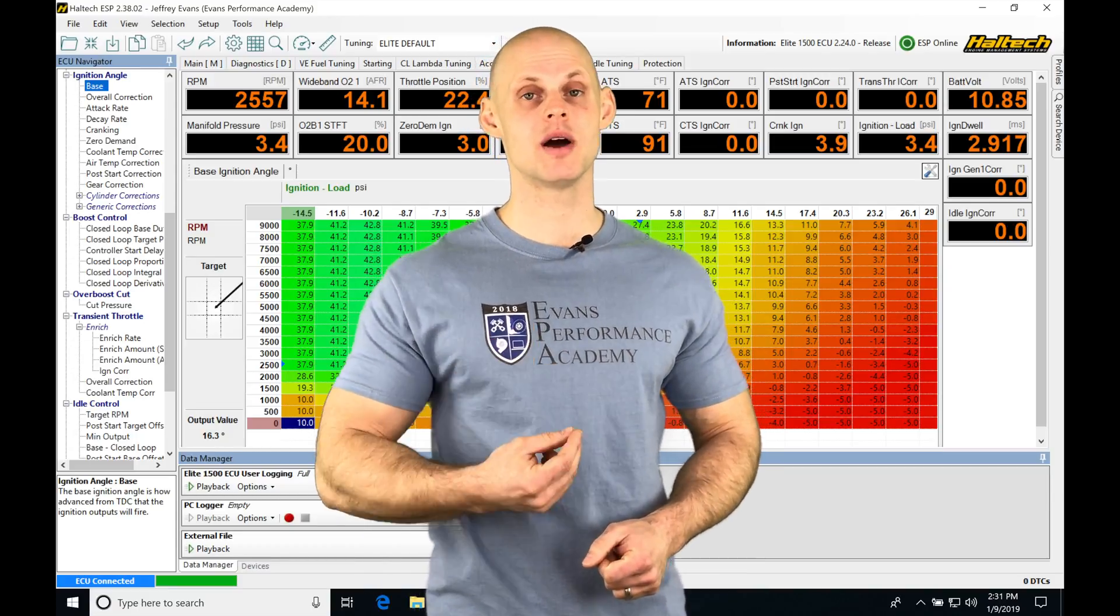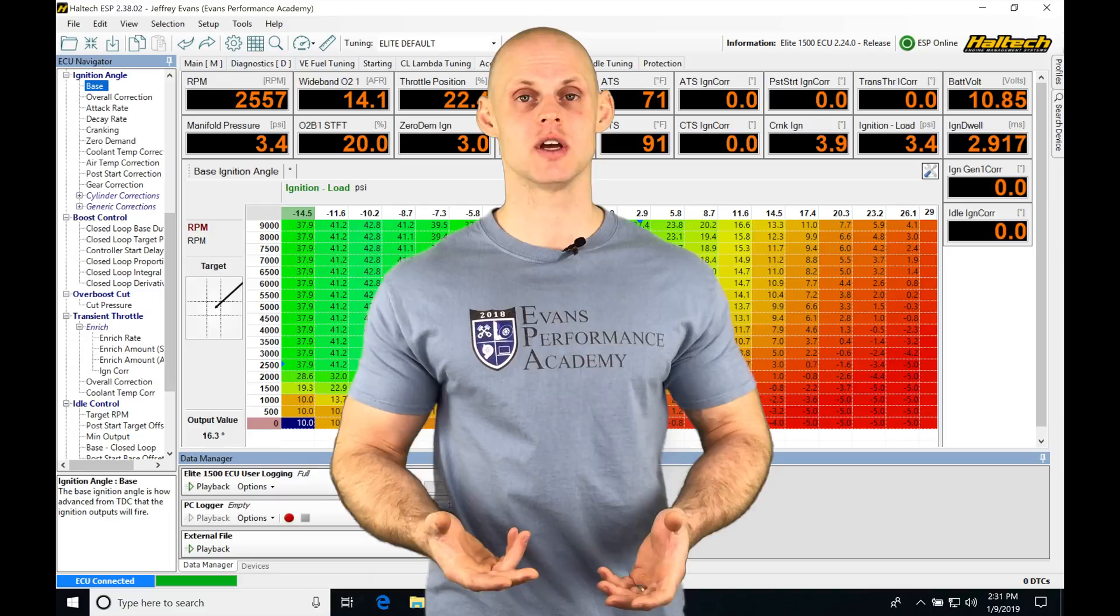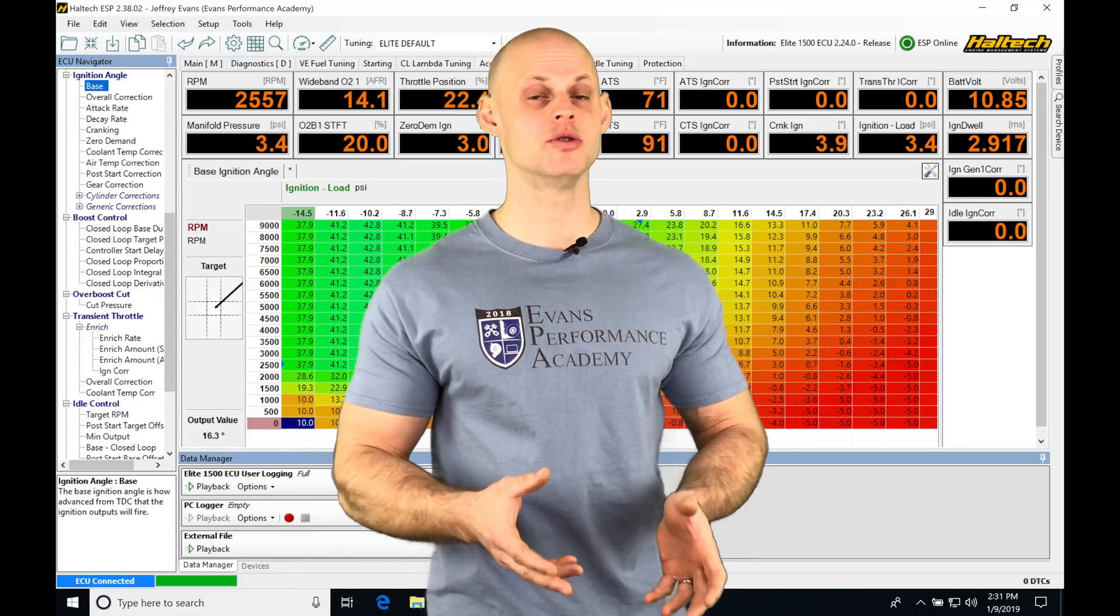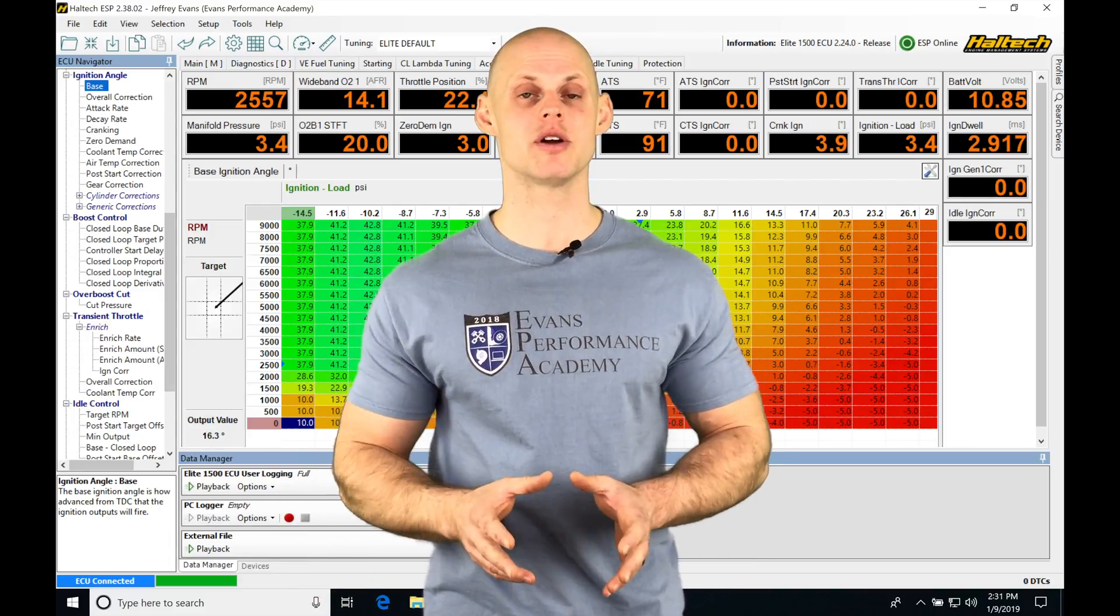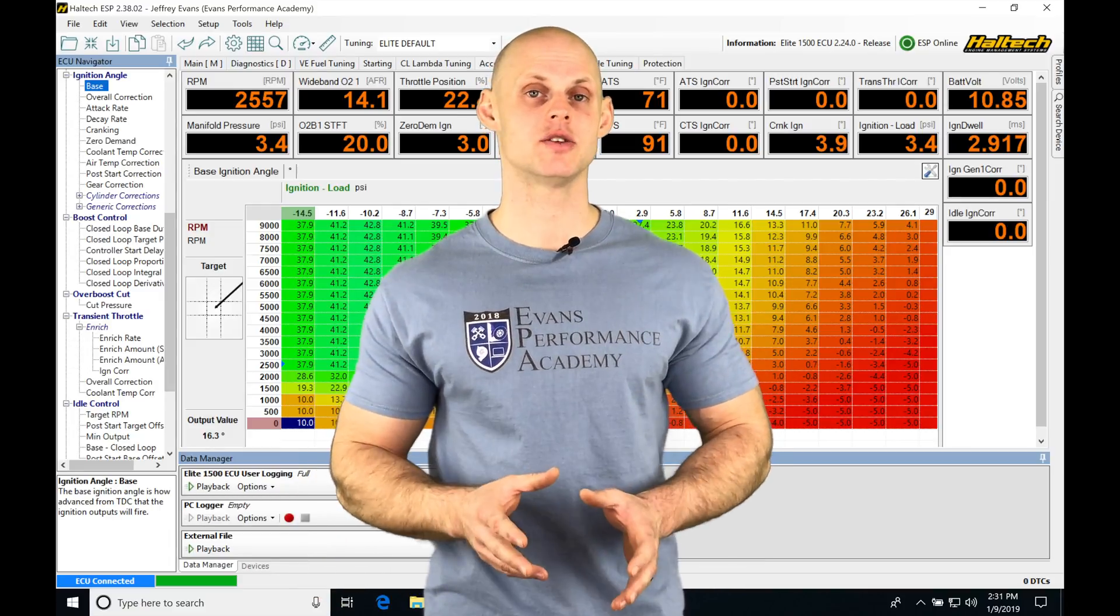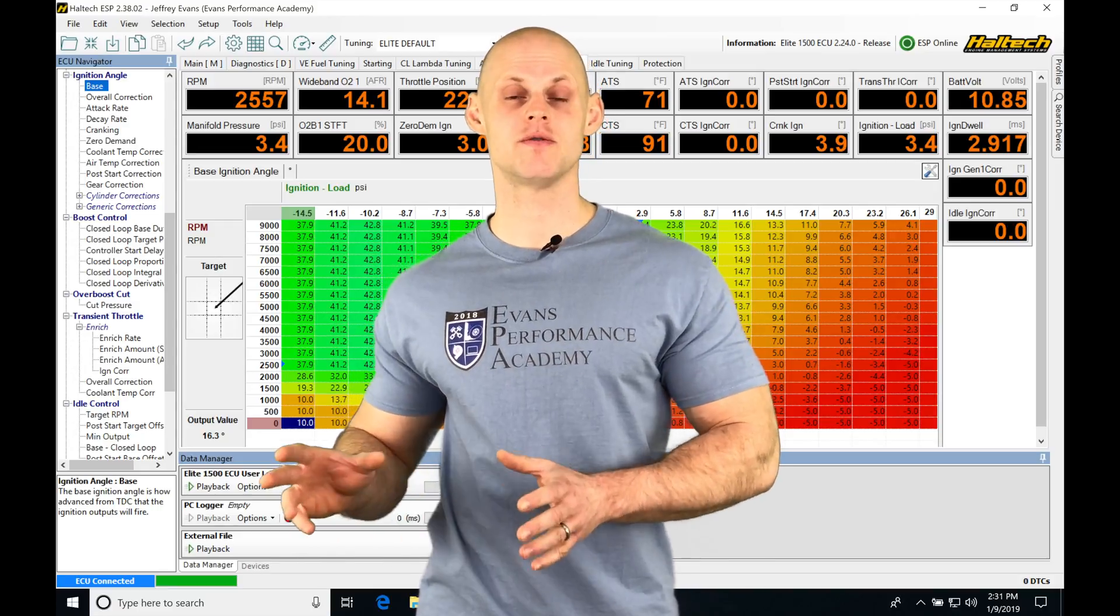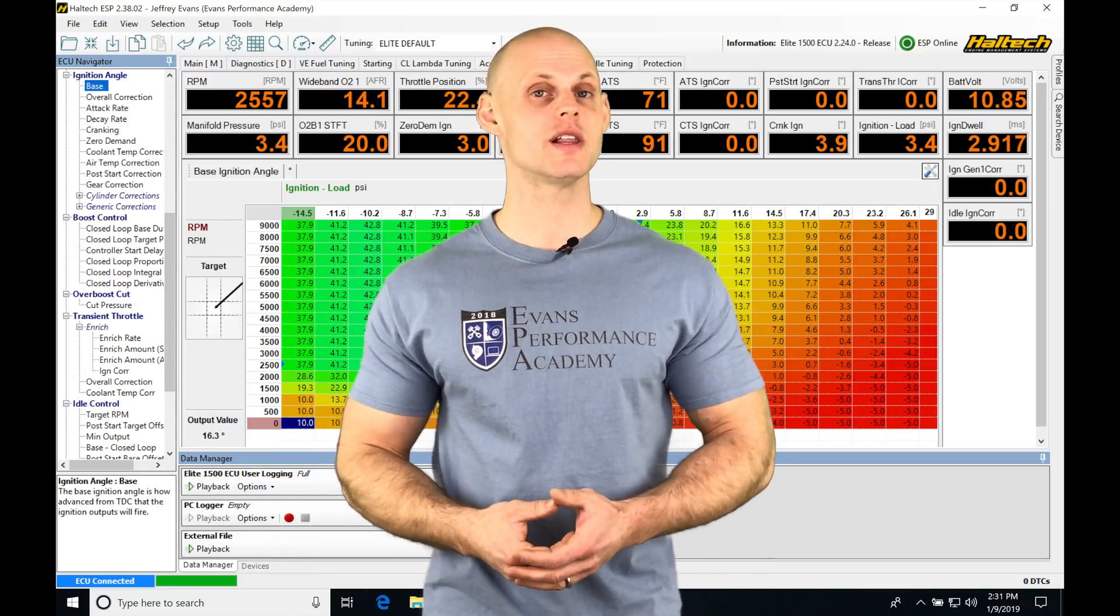In addition, we're going to look at using these in upcoming videos for advanced features such as traction control or boost control. We need to make sure these are calibrated correctly so we can use those for additional features and functions.